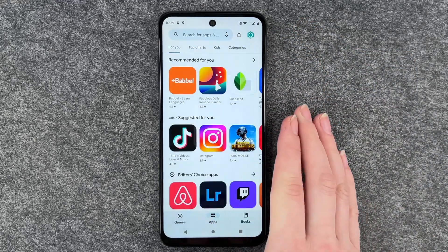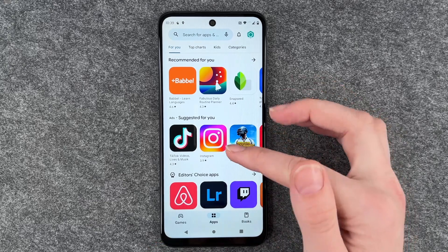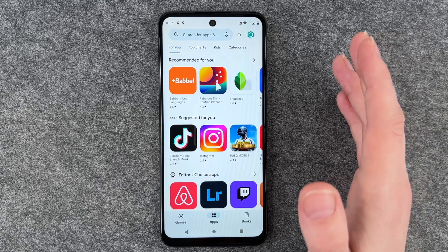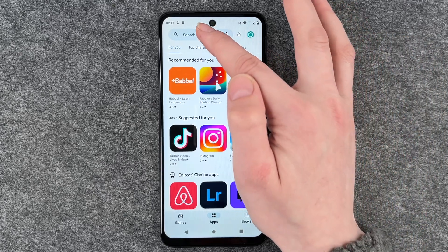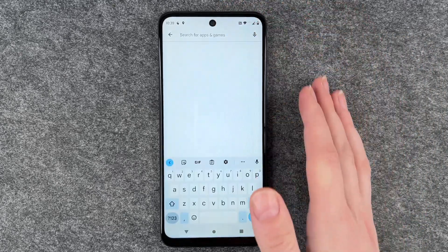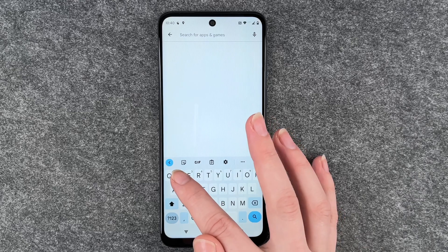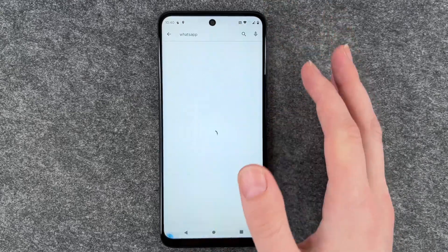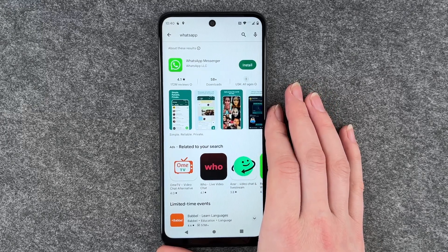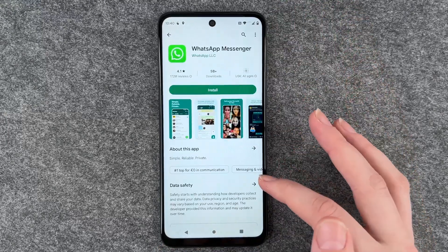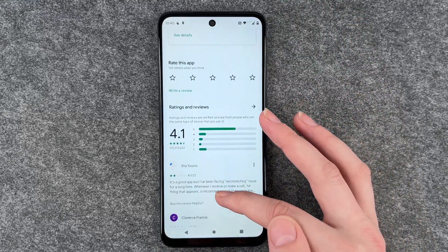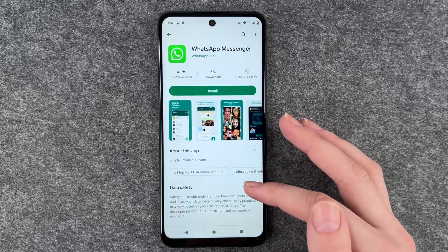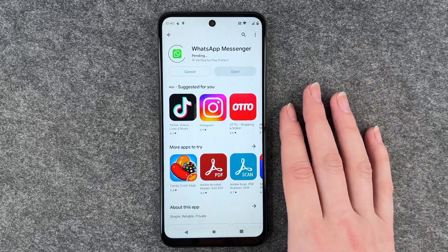Going back to the Apps section, you can scroll through and download an app, or you can go to the search bar and look for an app you want to download. We want to download WhatsApp, so we look for it, click on it, and then we have more information, ratings, and reviews. Then we can click on Install.